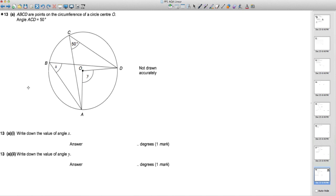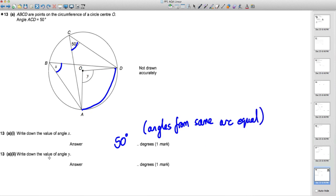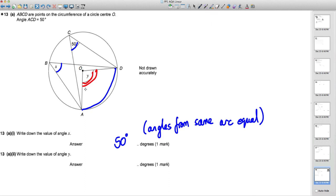Question 13: points A, B, C, D lie on a circle with centre O. Angle ACD = 50°. For part a, angle x from the same arc equals angle ACD, so x = 50° — angles from the same arc are equal. Angle y is the angle at the centre, which is double the angle at the circumference, so y = 100°.